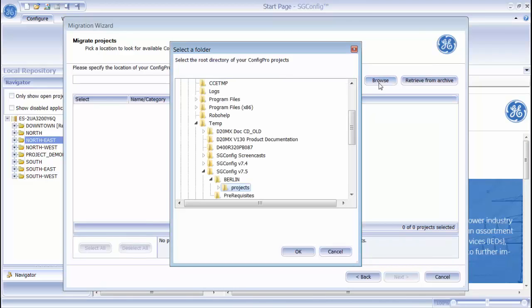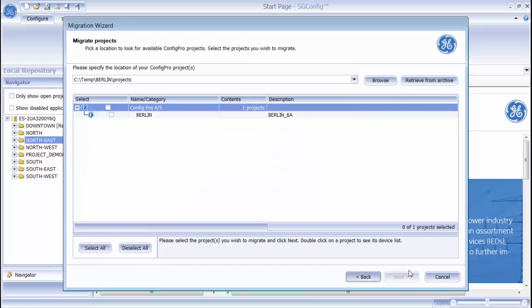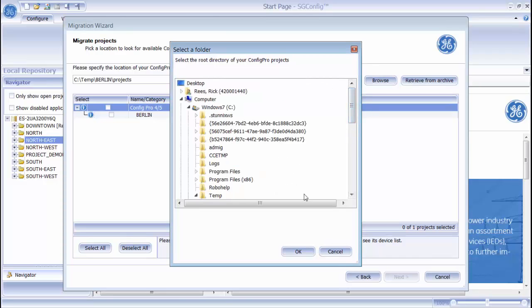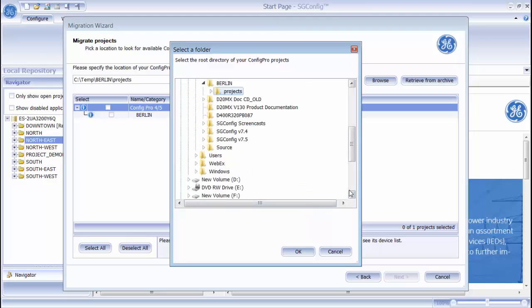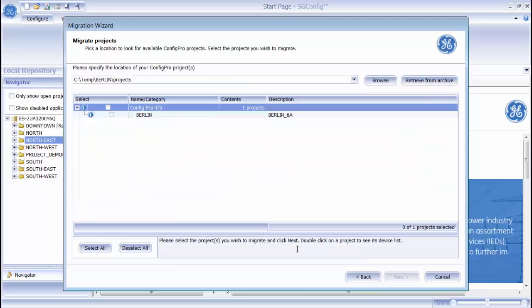The first thing to do is to browse to the location containing your ConfigPro project. As you can see, the Migration Wizard has found one ConfigPro 6 project, and this is the project I wish to bring over. I'll select it in the list and then click Next.